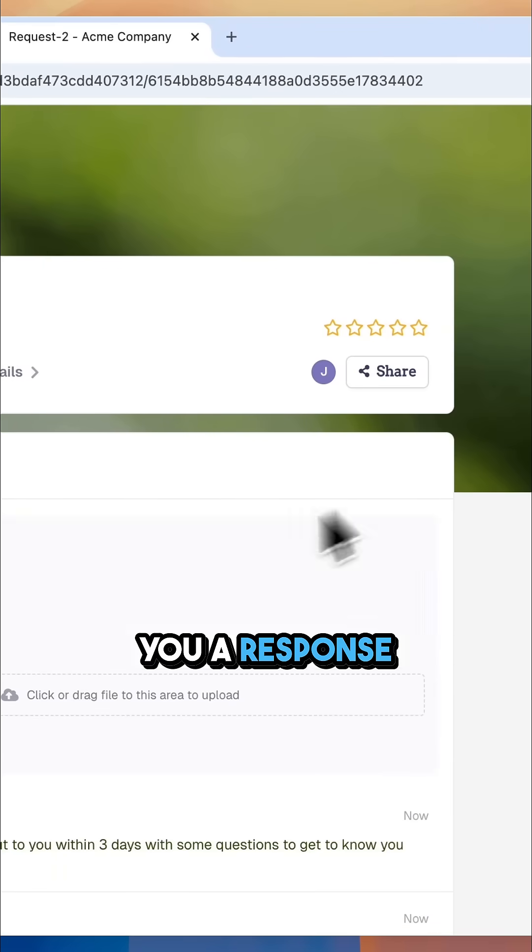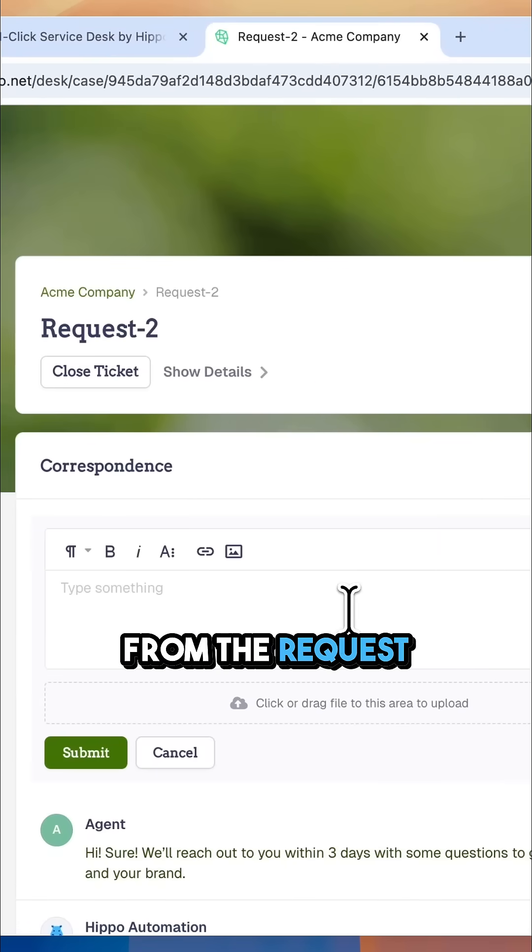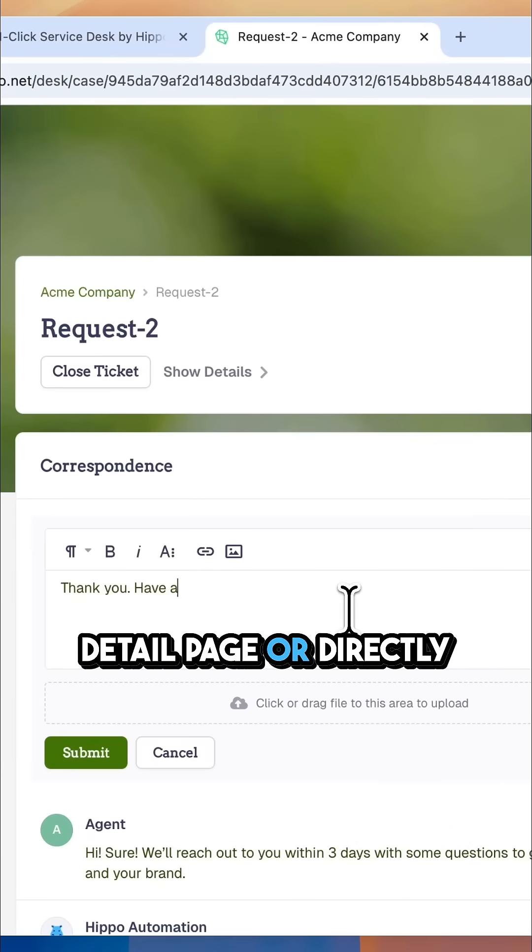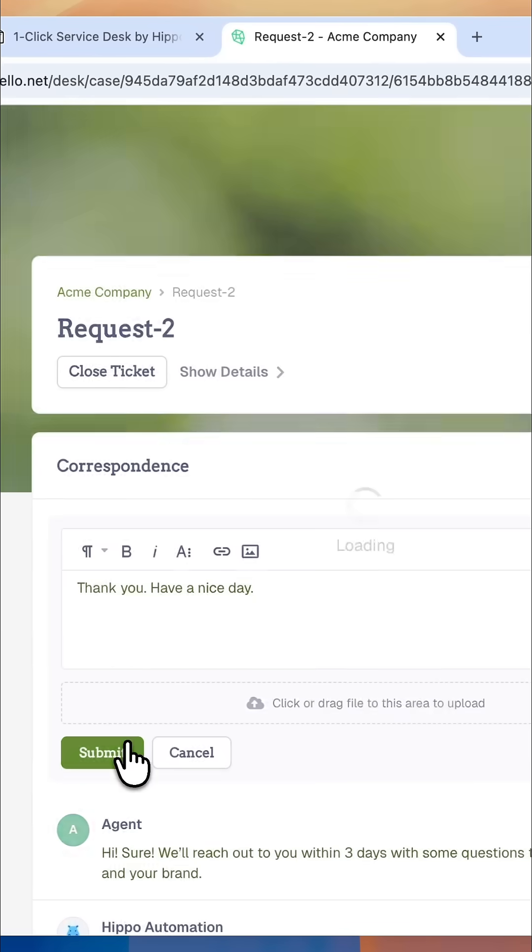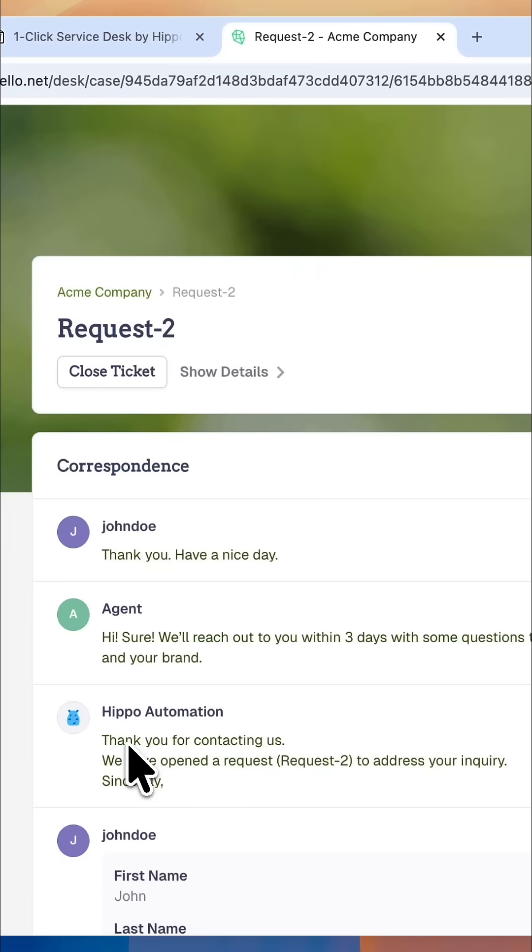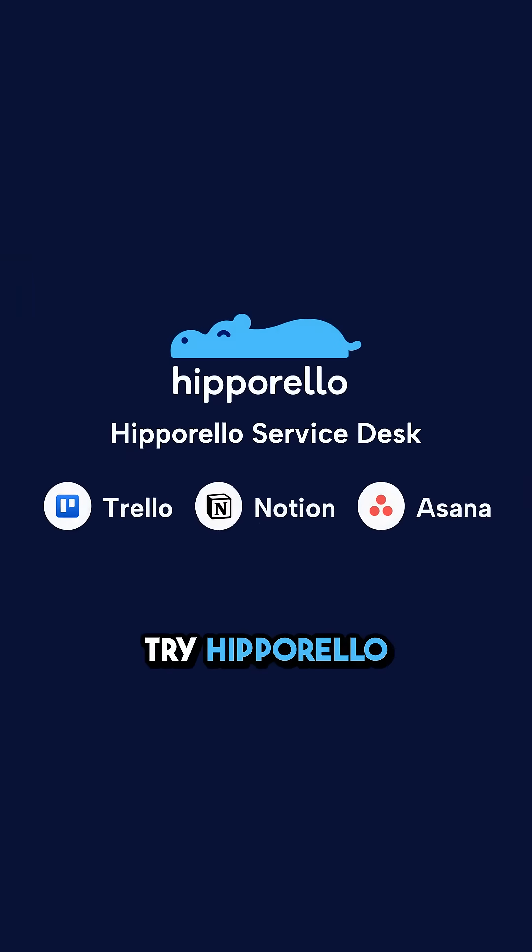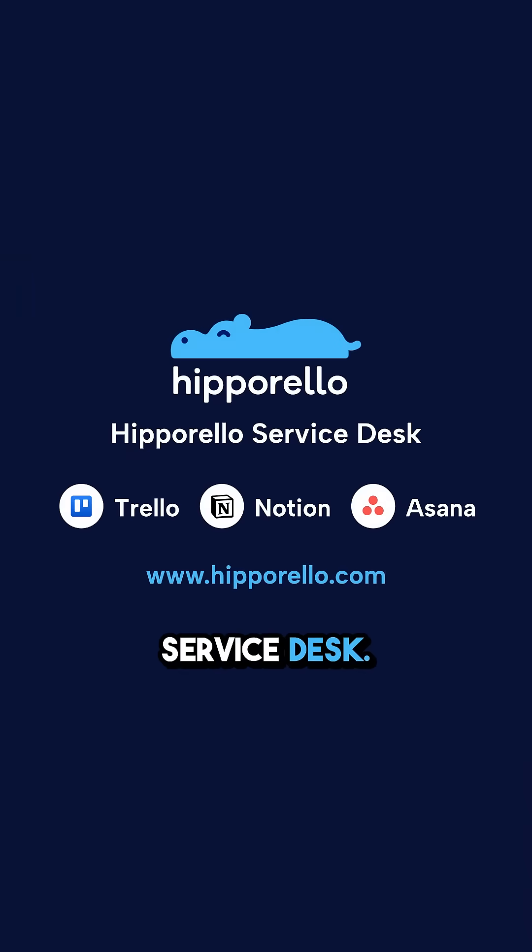Requesters can send you a response from the request detail page or directly via email. Try Hipporello Service Desk.